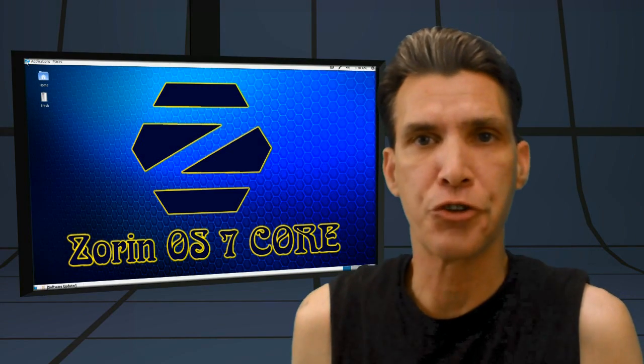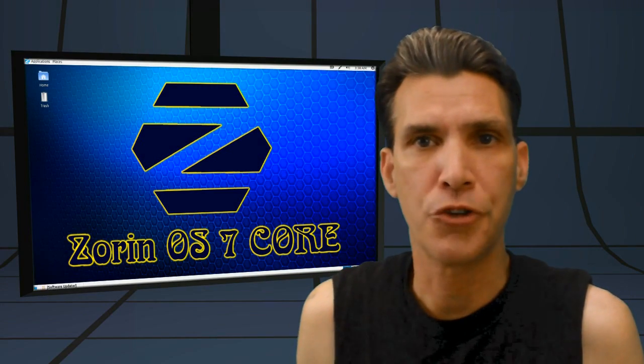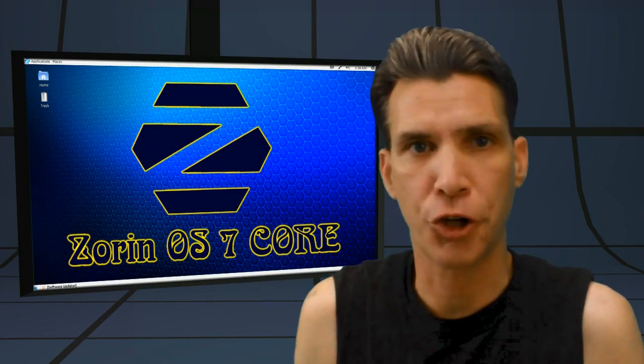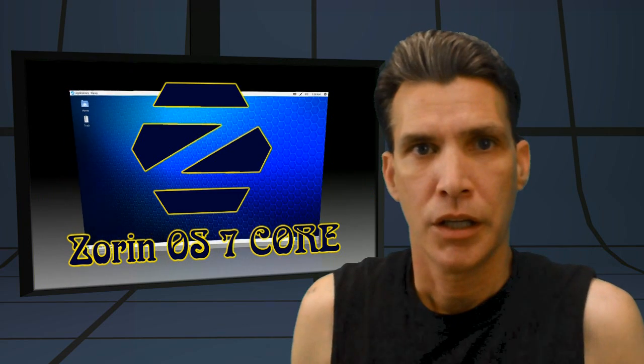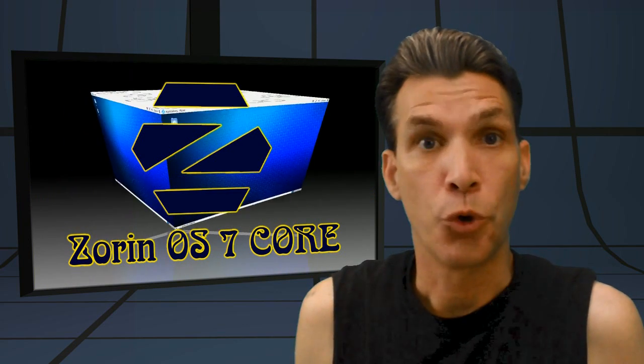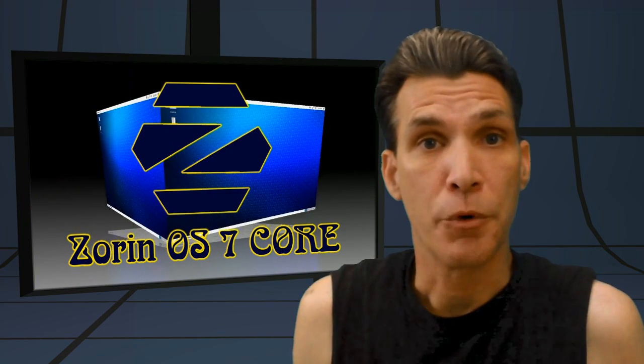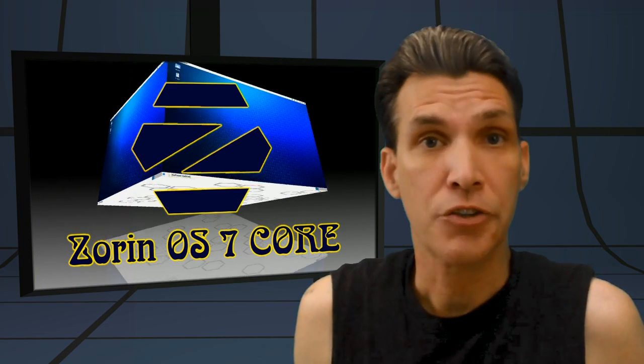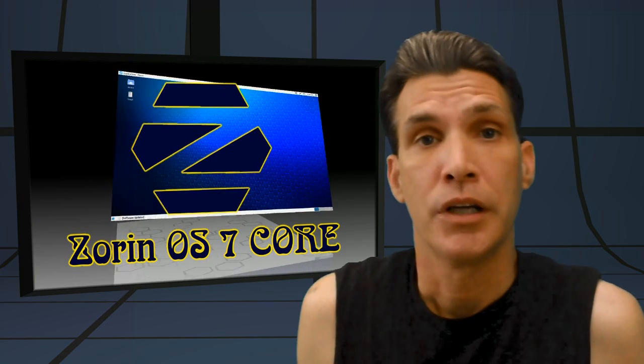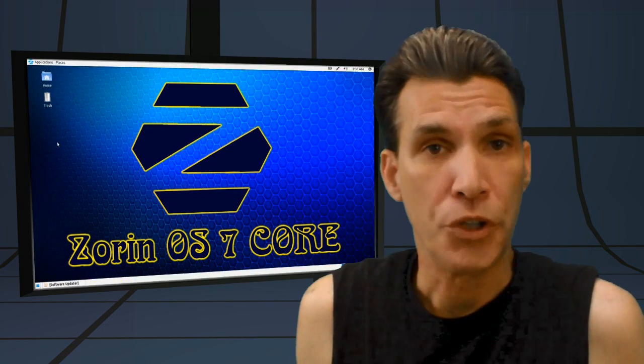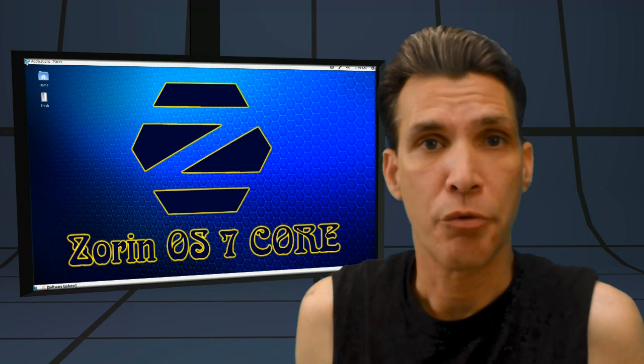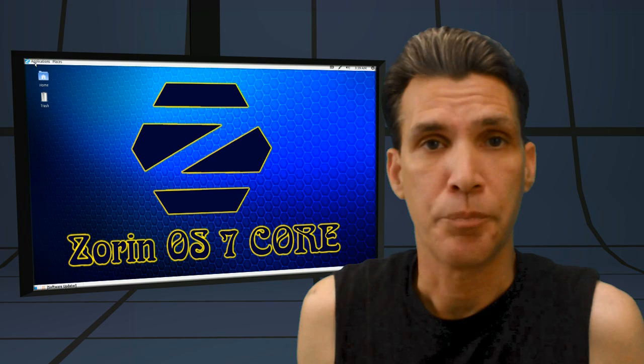I used to use this distribution before I started my Cup of Linux show. This distribution is great for newcomers to Linux who want to give it a try. Great for Windows users because it does have an air of familiarity.